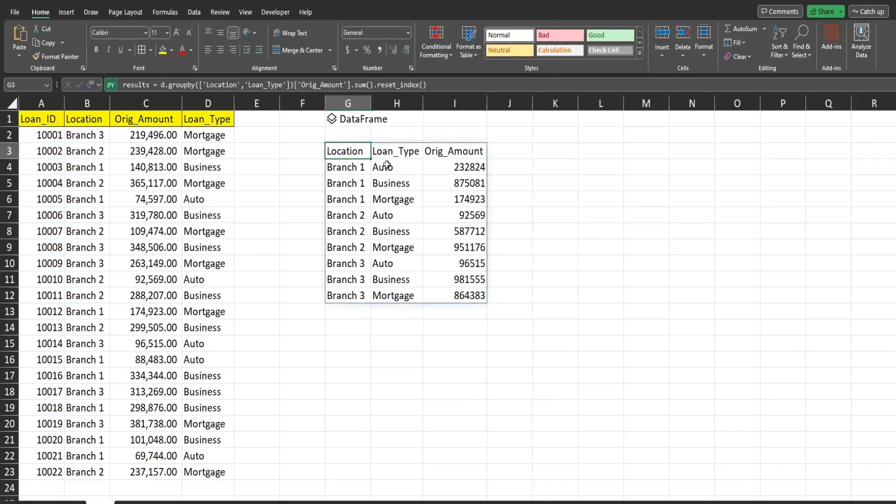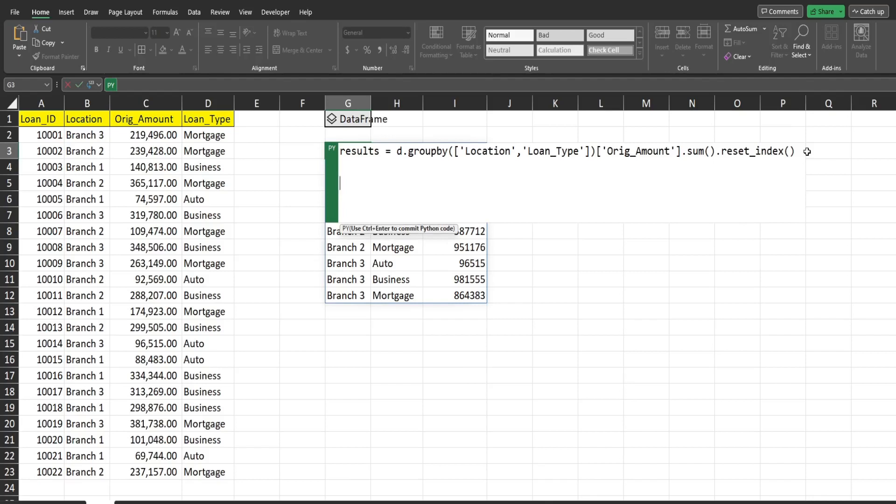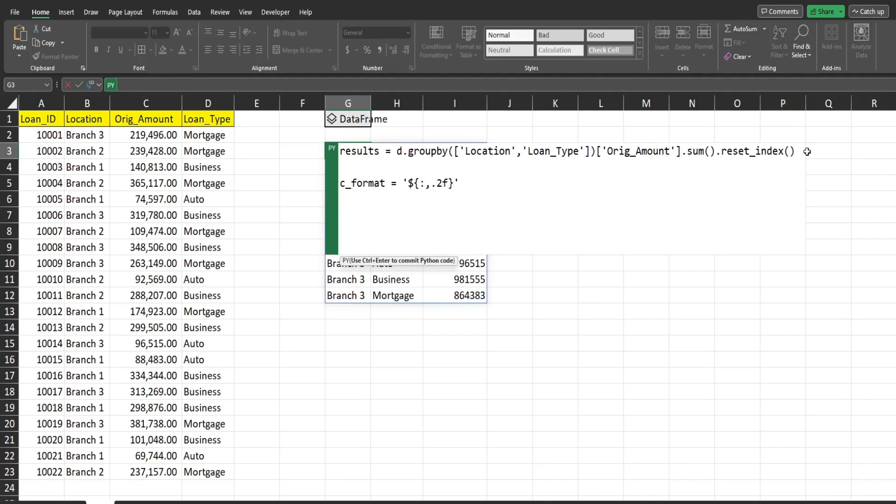So I'm going to click back in here, hit F2 to go back into our Python code. I'm going to hit enter a few times to come down here and add some additional code. So we're going to create a variable called C format for currency format. And this is going to be a variable that just simply holds the required syntax to format a value in currency in Python. So begins with single quote, dollar sign, curly bracket, colon, comma, dot, two F, closing curly brackets, closing single quote.